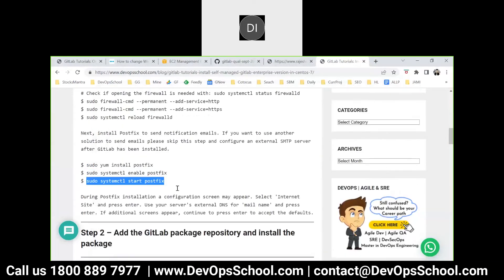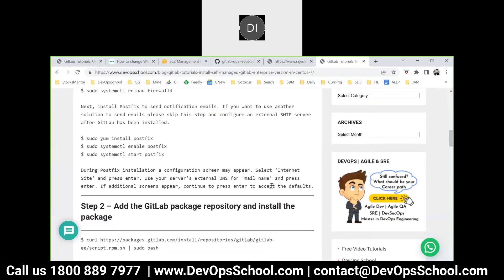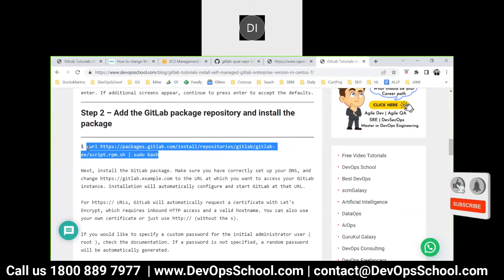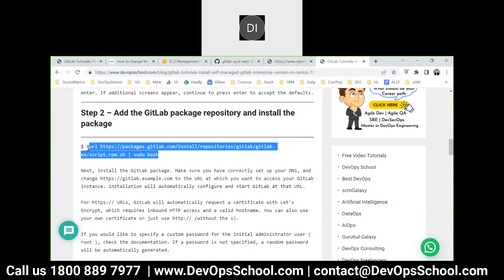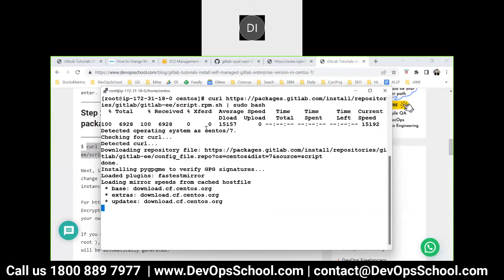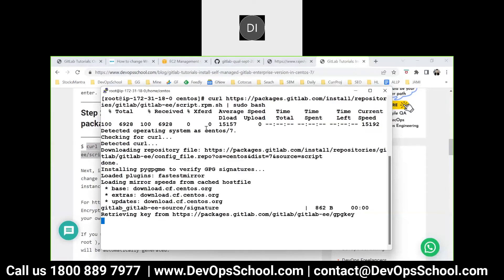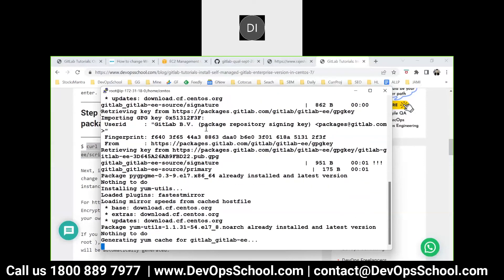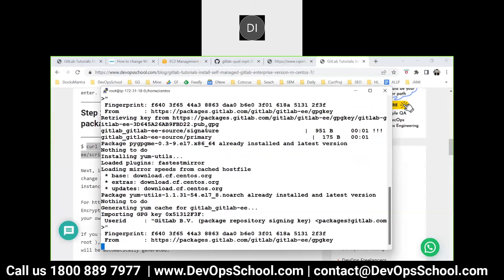That's all for those steps. I would request you to read through them. This next command is basically adding the yum repos with the GitLab repository and downloading the packages. This will be a little time consuming. Because it's AWS it will take a little less time compared to your machines, depending on internet speed. Let's wait for it.